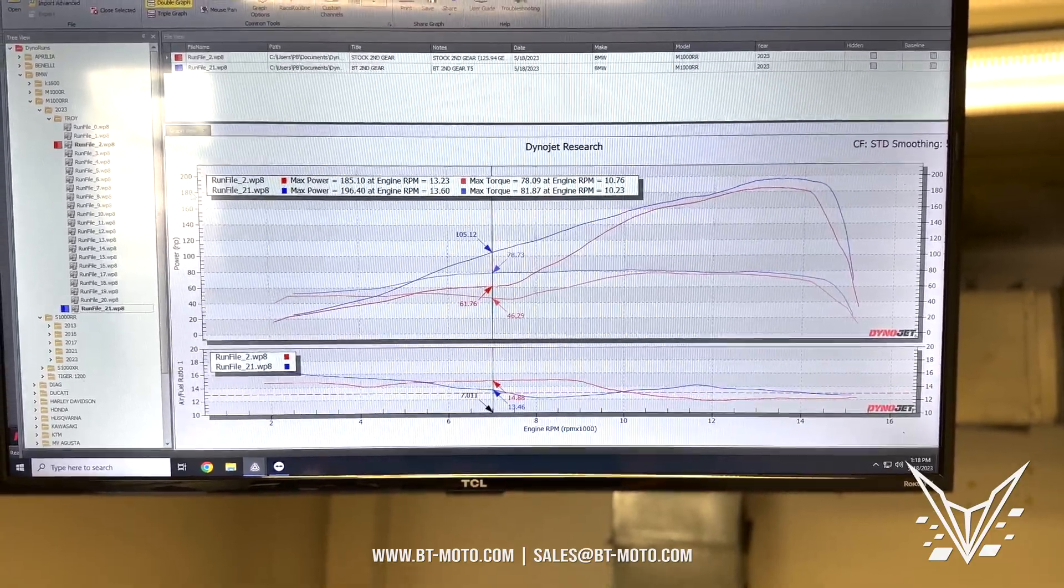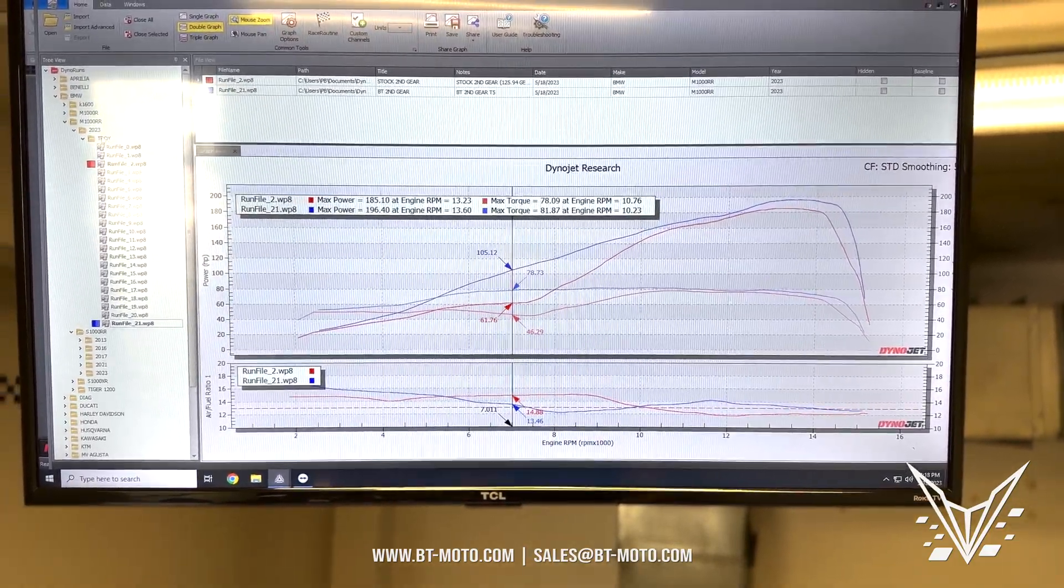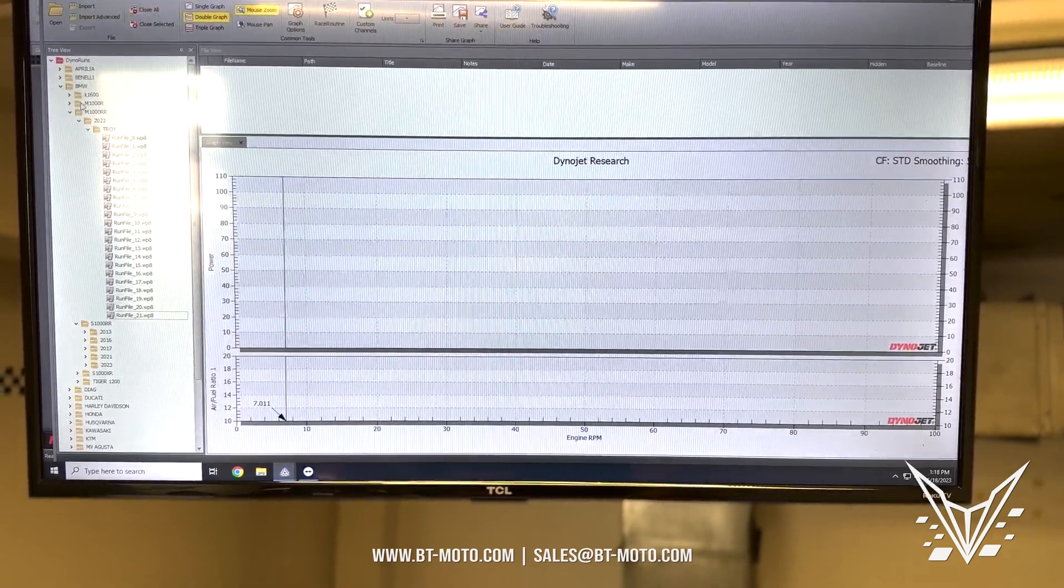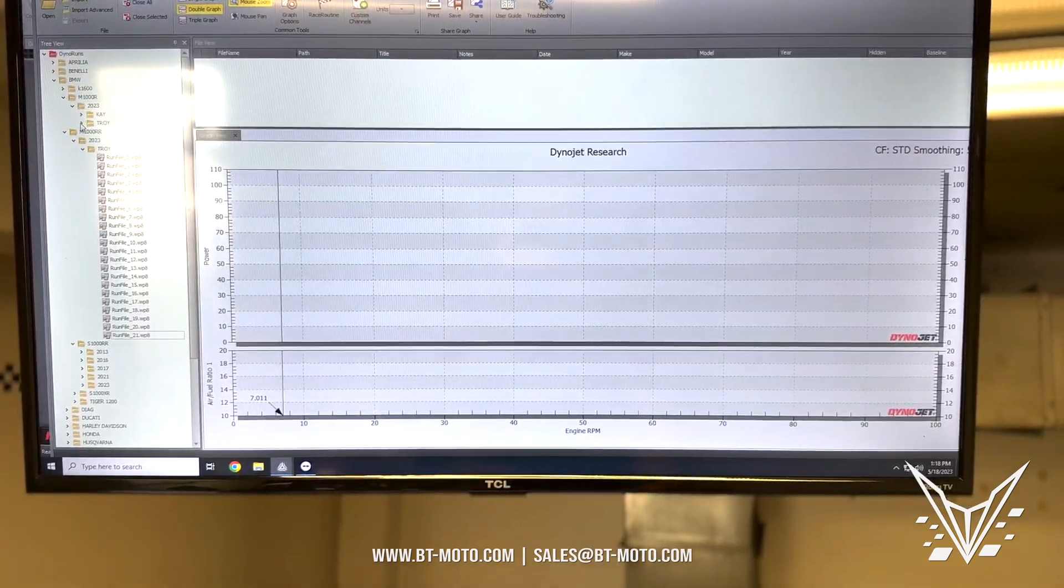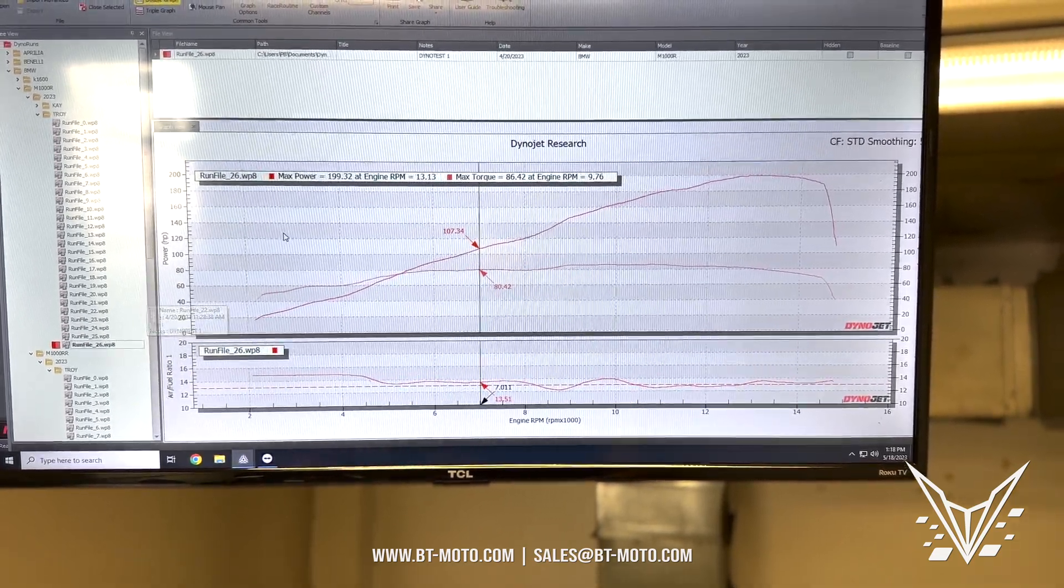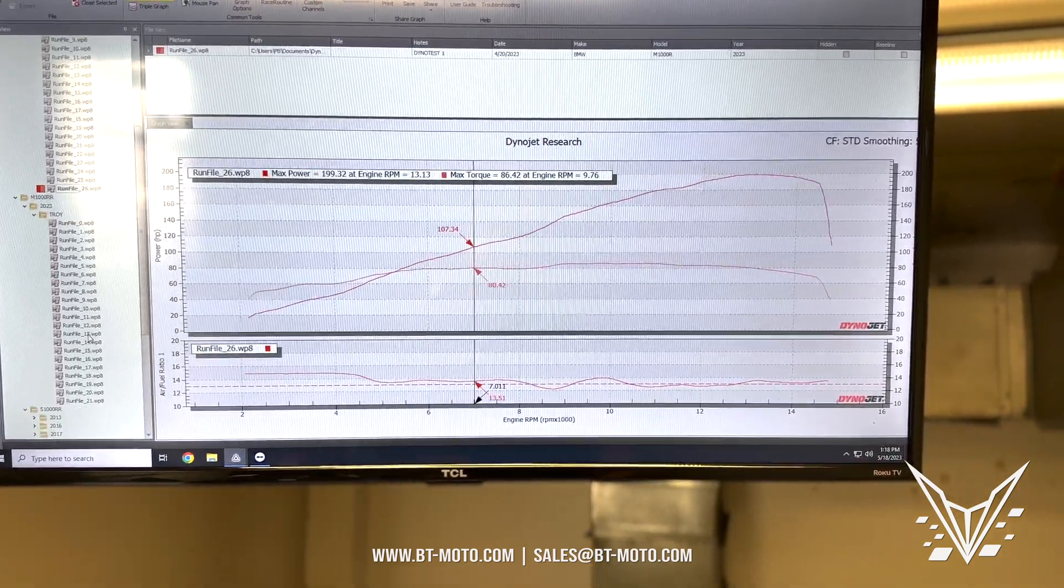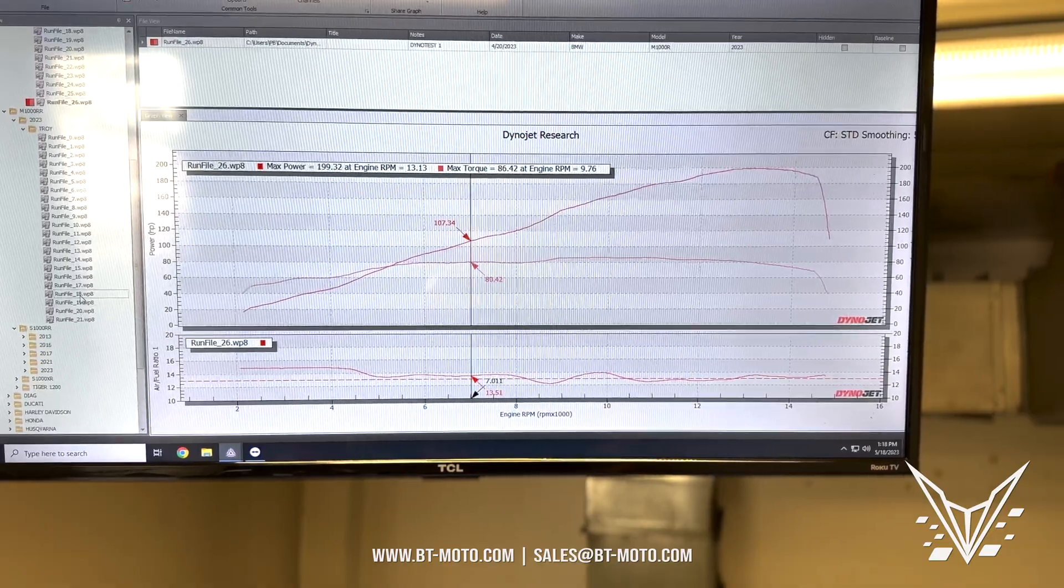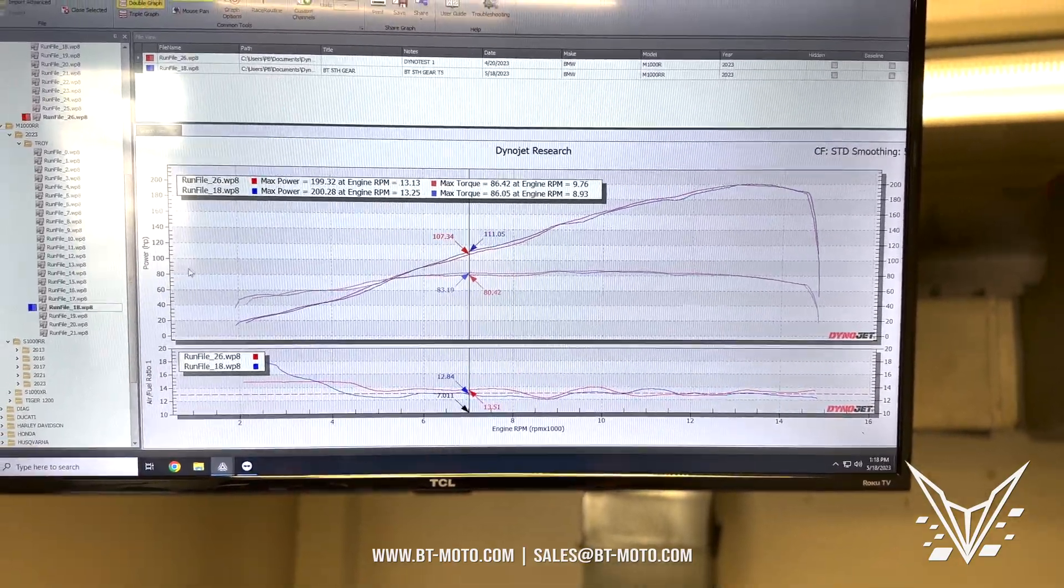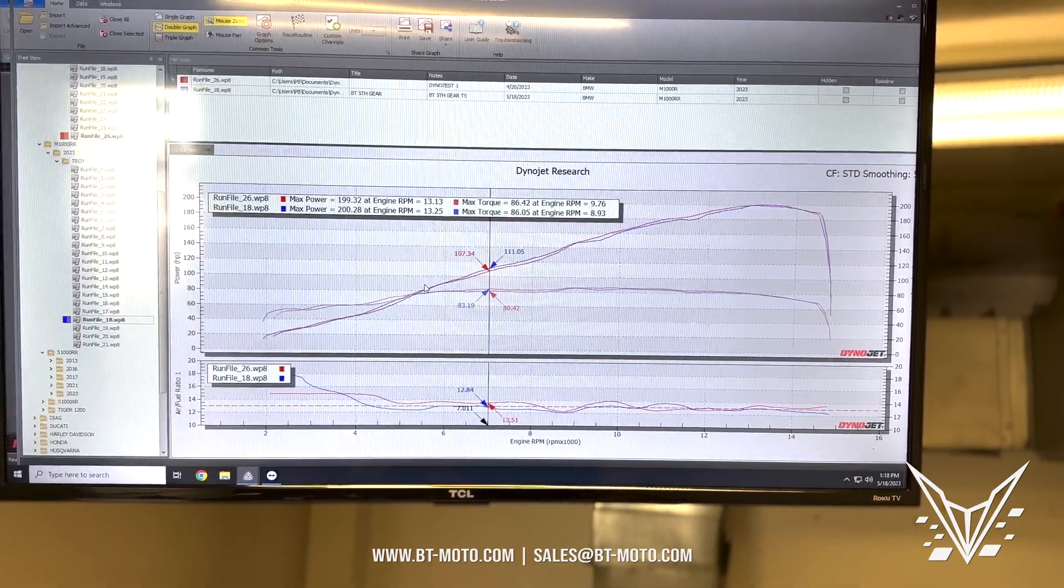If we compare, for example, the M1000 Single R that we did here before—M1000 Single R right there at 199 wheel horsepower. Let's compare right over here. Was it 18? Right there. So you can see this is interesting.